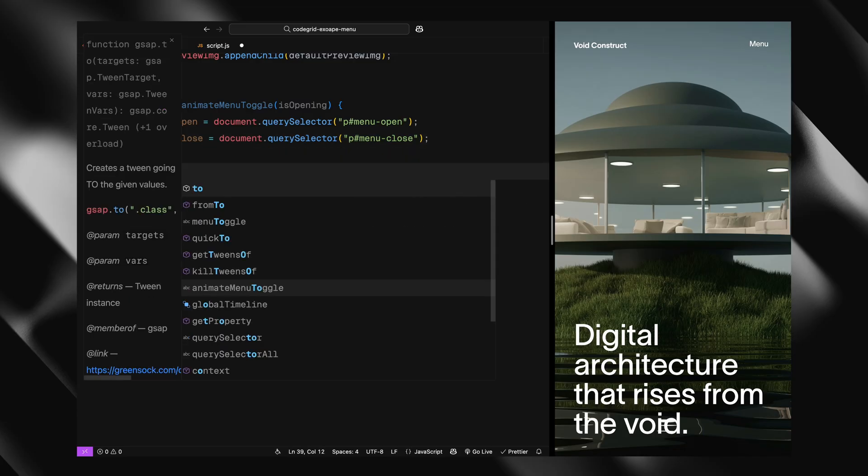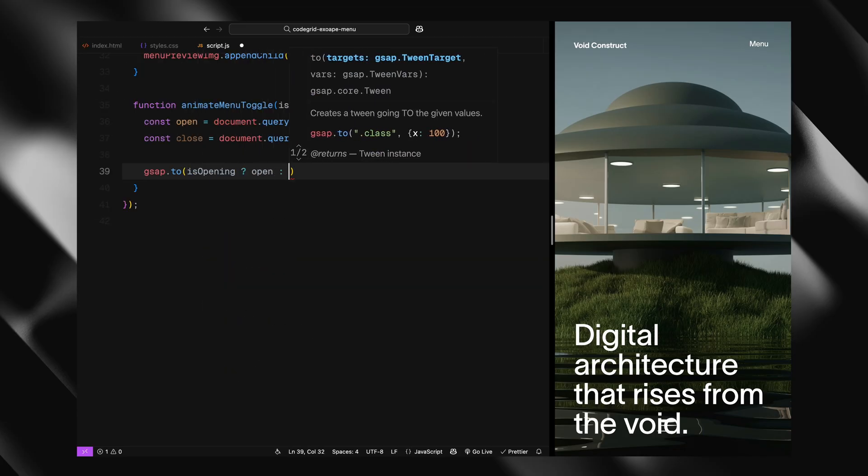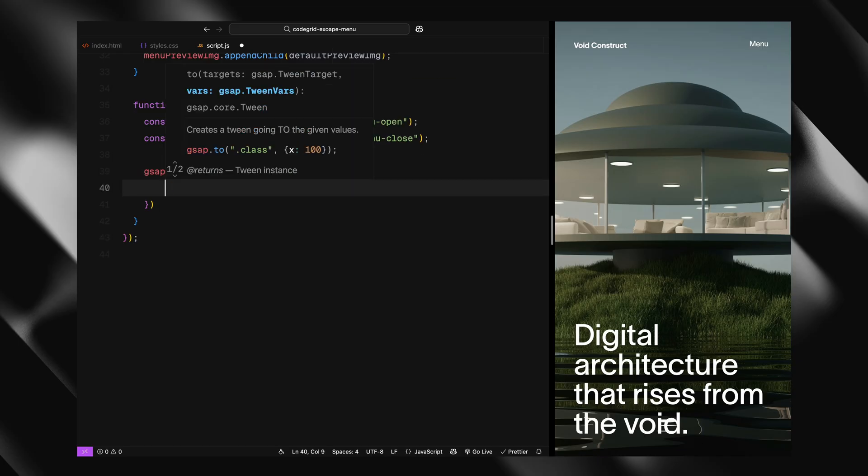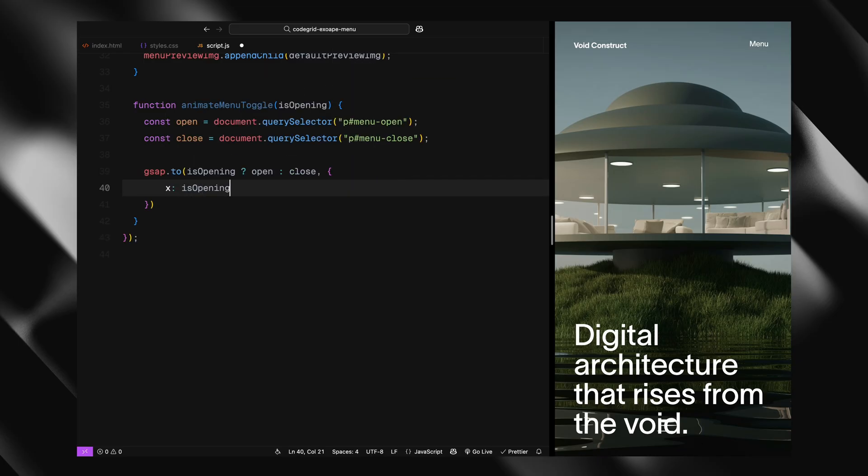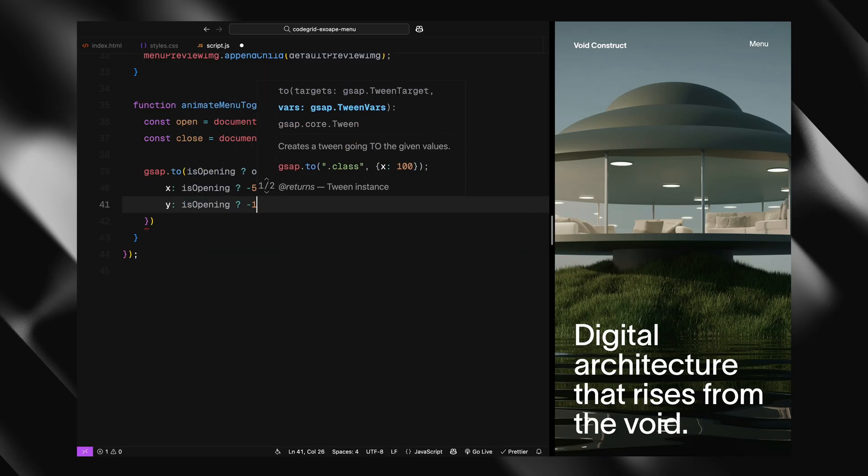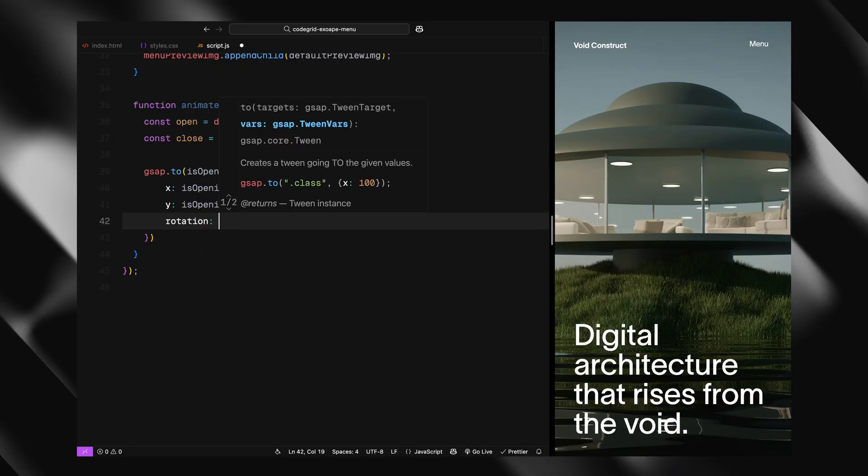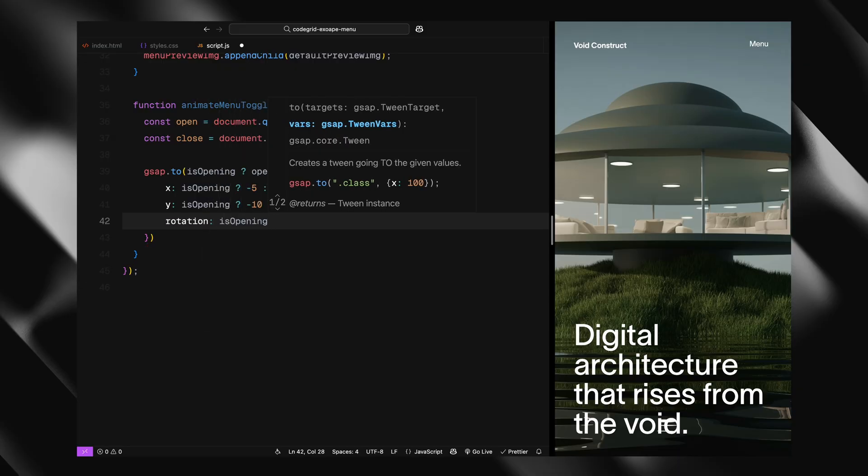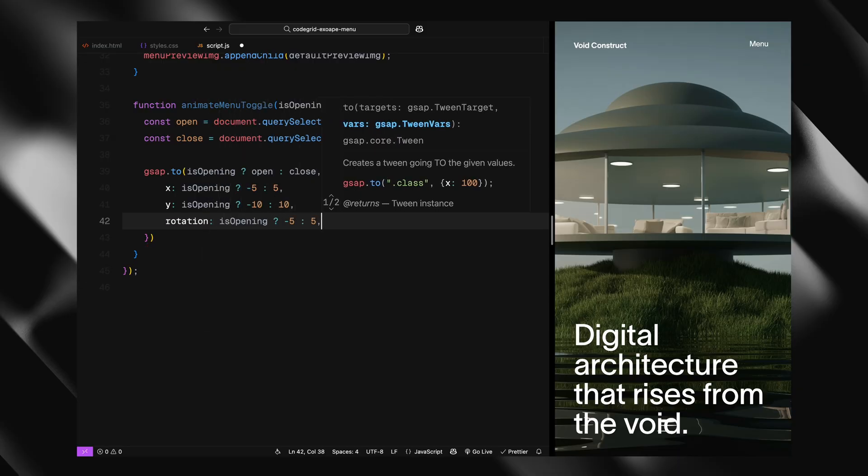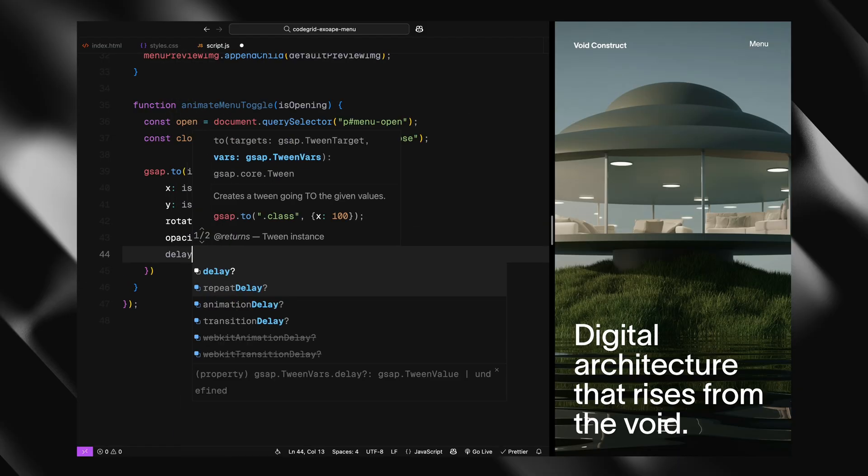Then we animate the currently visible one out. We move it slightly, rotate it a bit, and fade it out - just enough to make the transition feel intentional. This is done using GSAP's to method and I've added a small delay so it happens just after the menu starts animating.